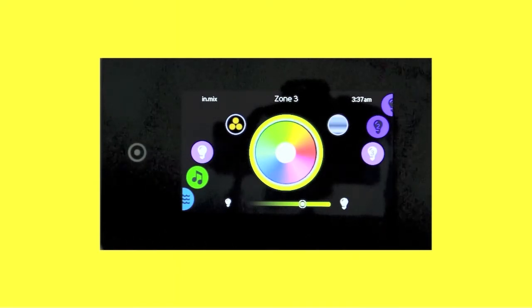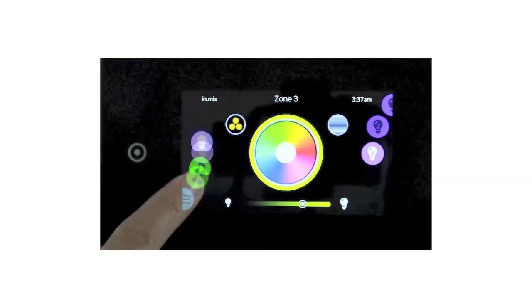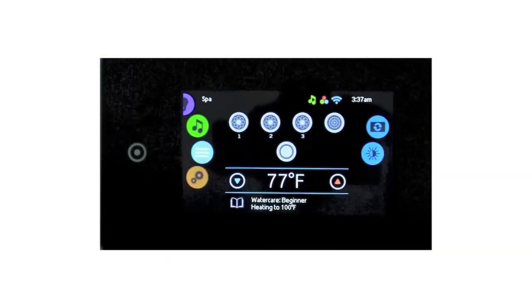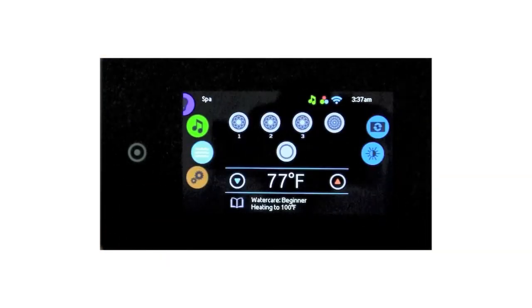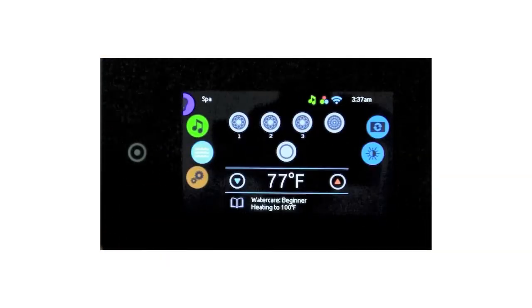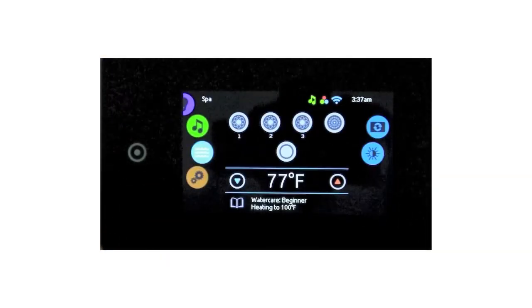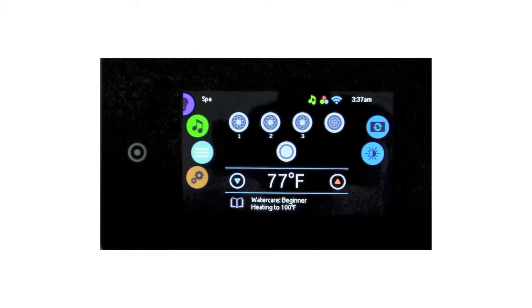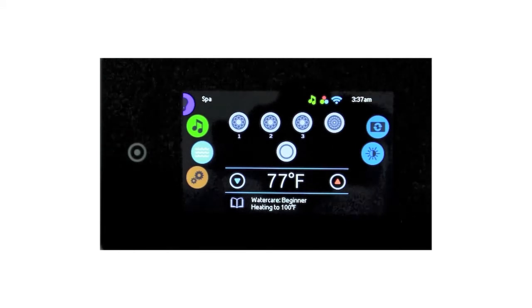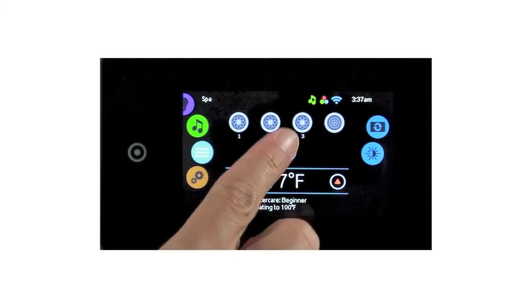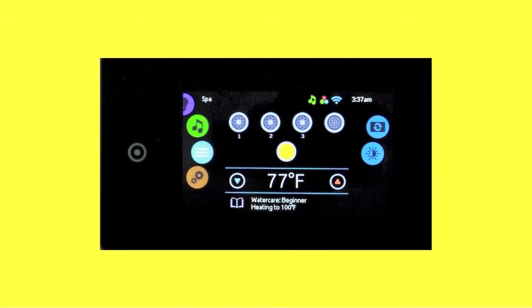When satisfied with your color selection, you can go back to the main screen with the mode selection wheel. With the NK-1000 main spa interface, you can now turn the lights on or off by touching the light icon.